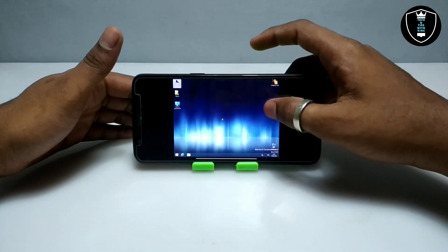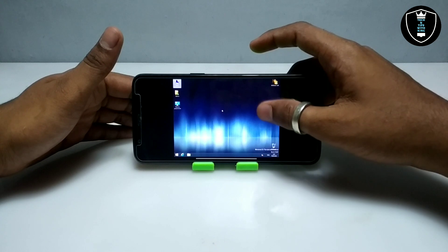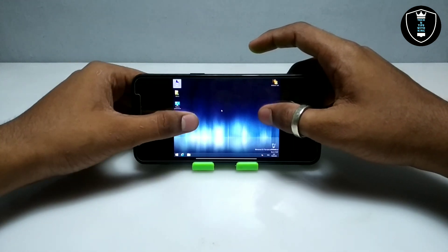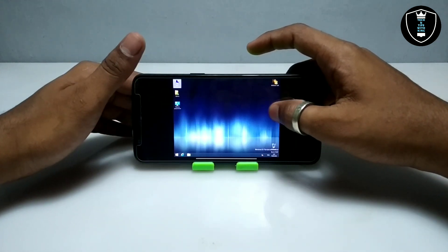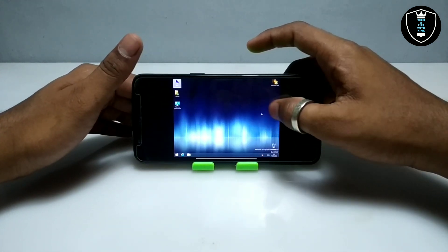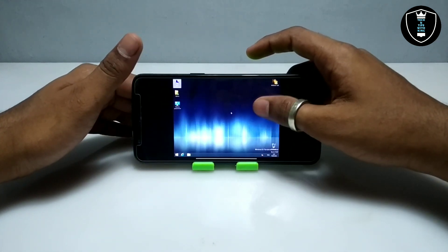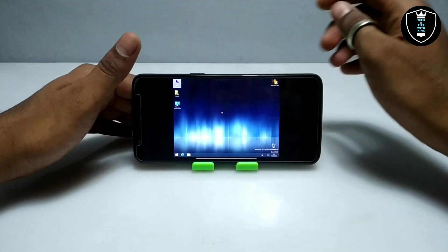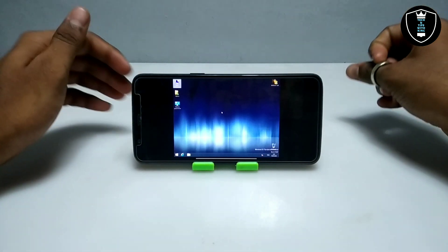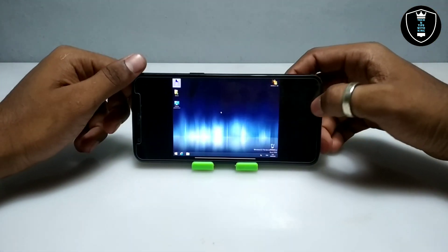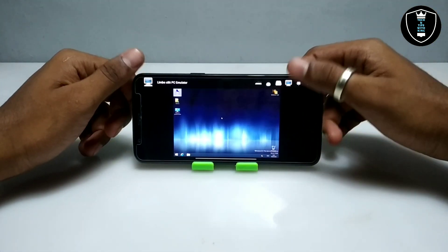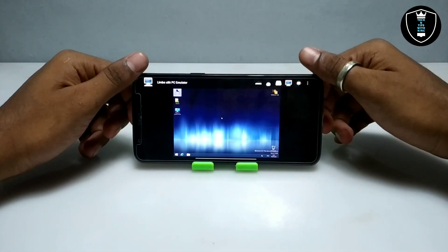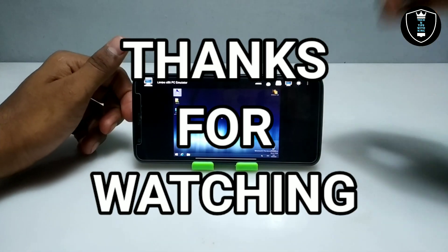As you can see, this is Windows 8 64-bit version perfectly running in Android using Limbo PC Emulator. That's it for this video — thanks for watching. Please subscribe to my channel, like this video, share this video, and if you have any questions or problems, let me know in the comments. Thank you.